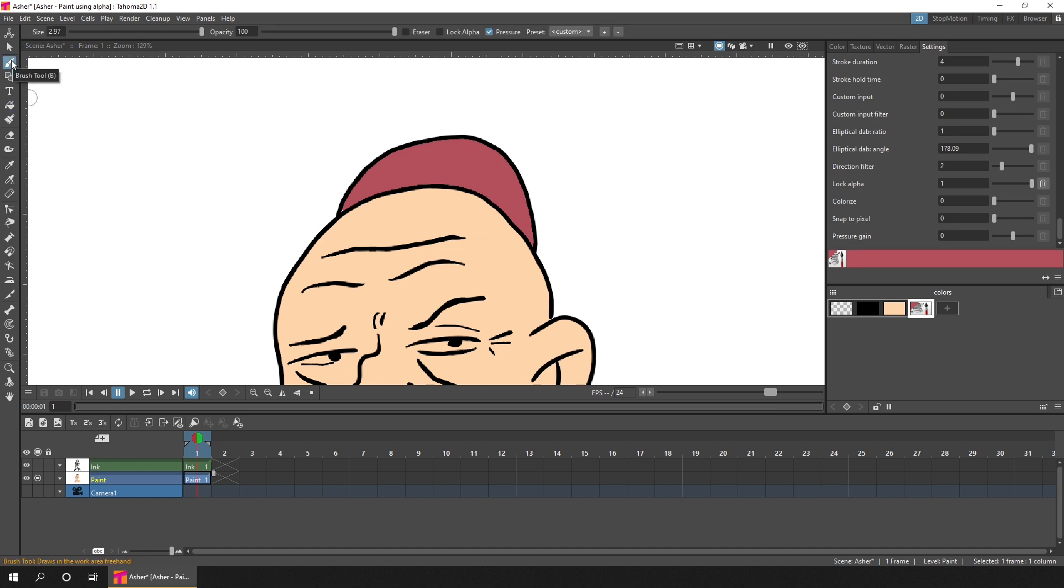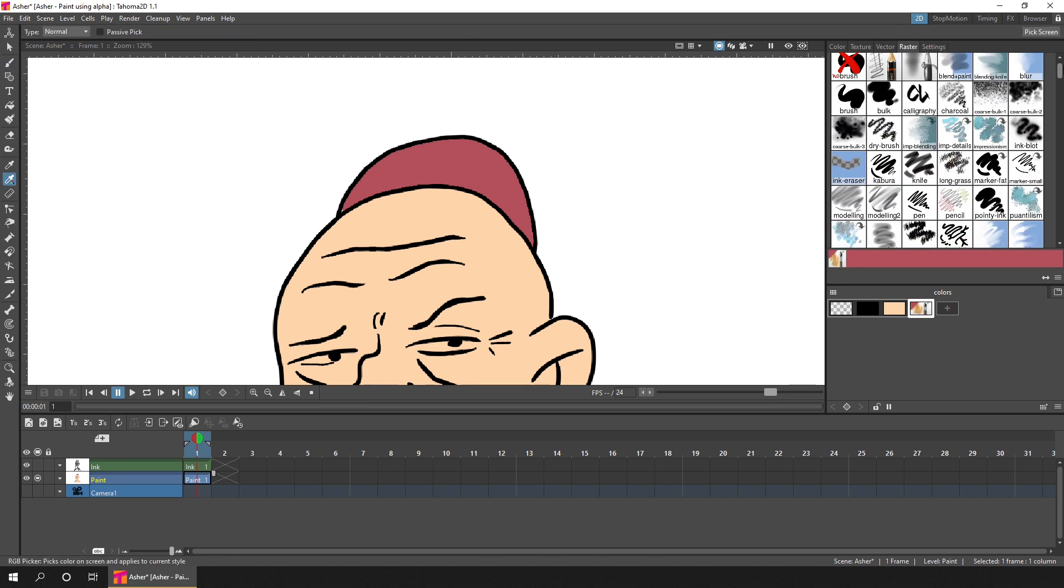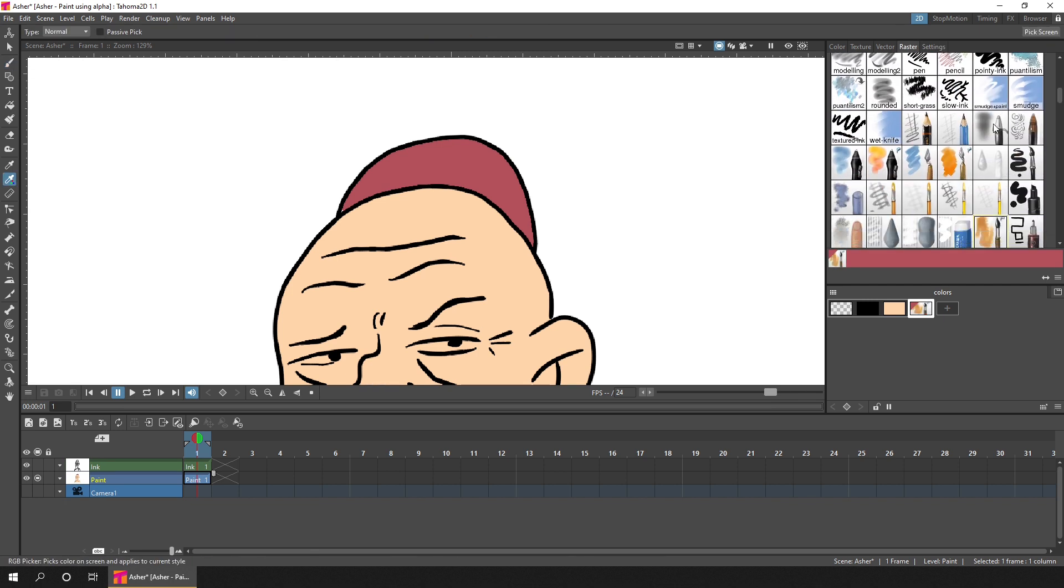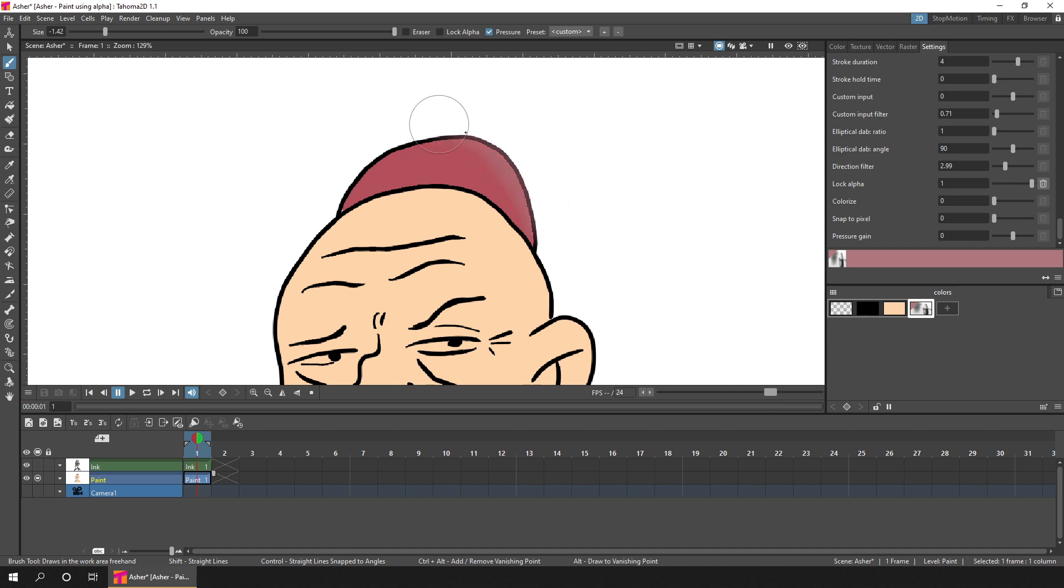But the brush tool is really useful when you want to use the specific effects of the brush. For instance, if I change to the airbrush, and then again, go to the settings, scroll to the bottom, and change the lock alpha to be one.